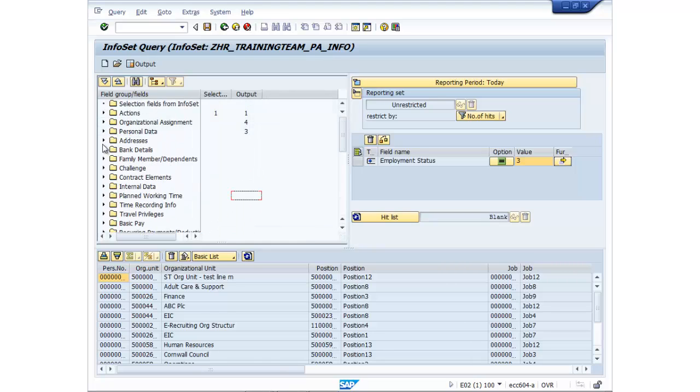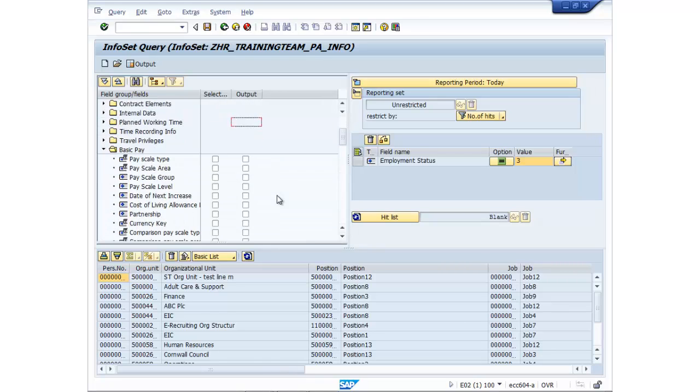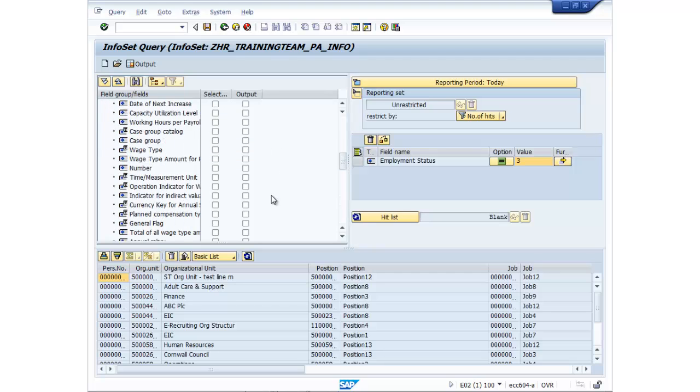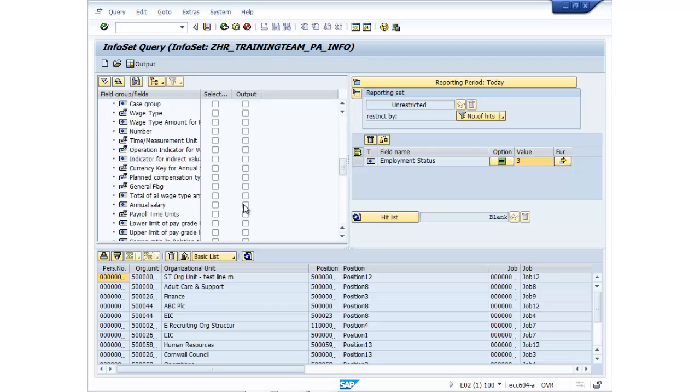And let's add in some basic pay data. So we just want the annual salary.